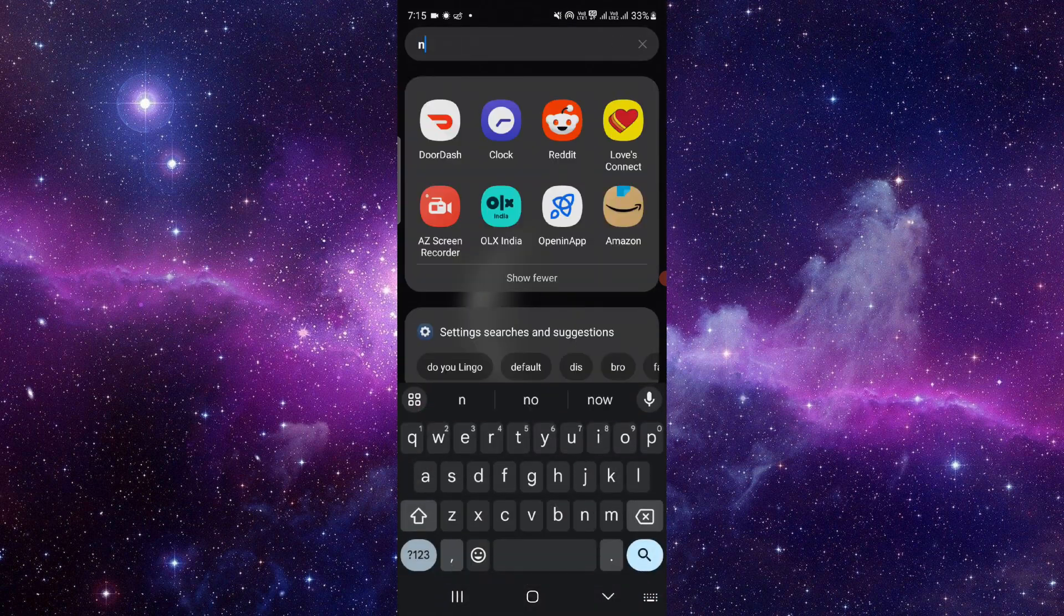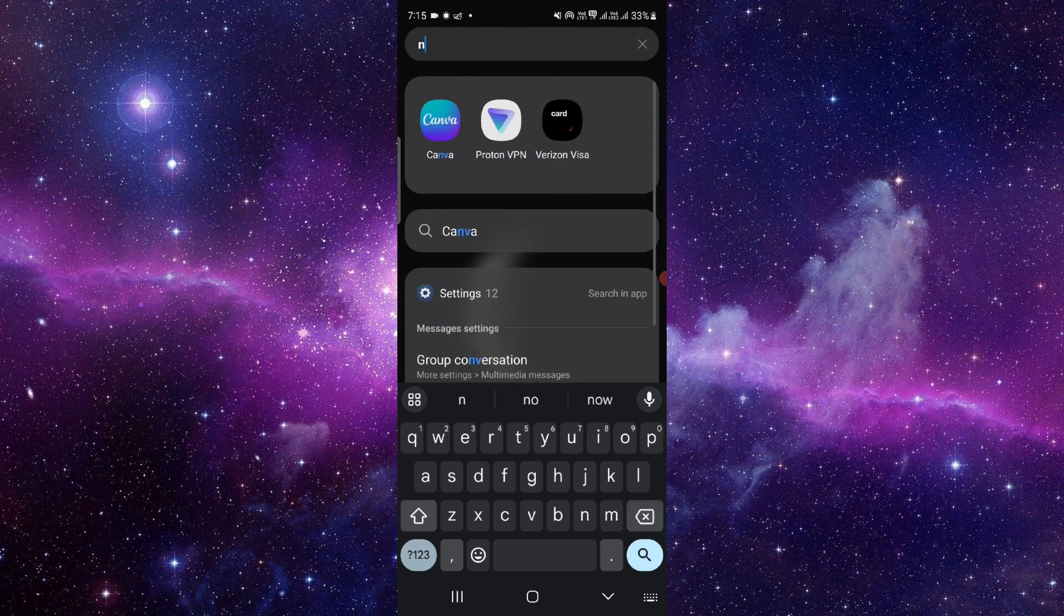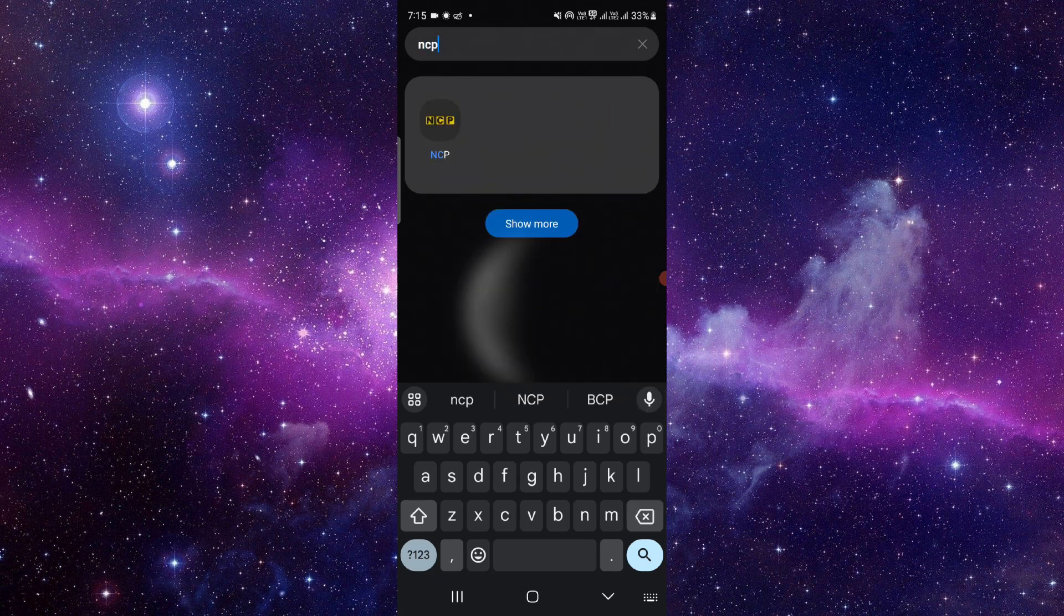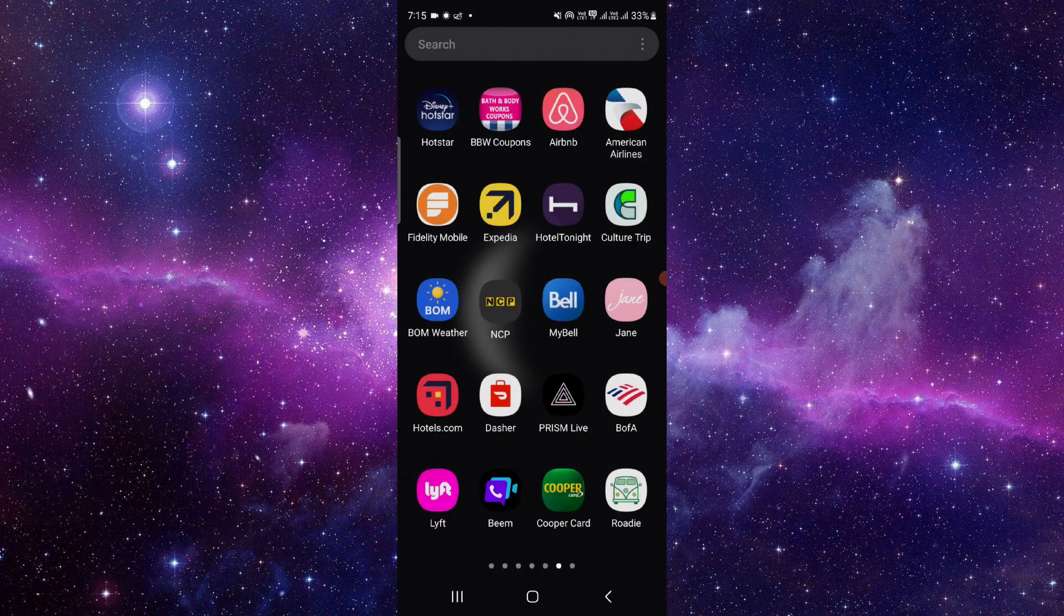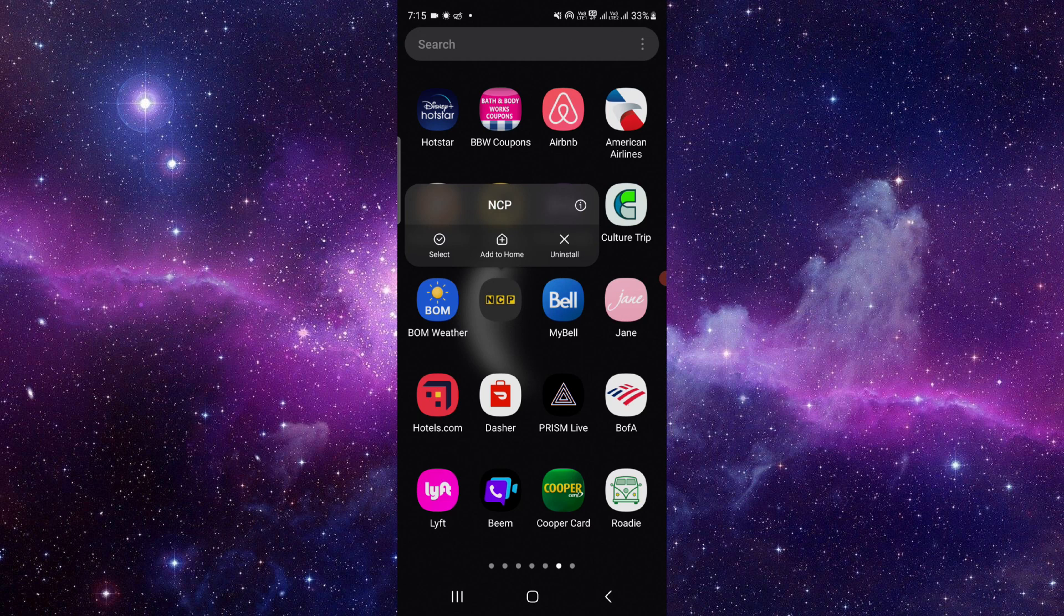You have to go and search for NCP app. As you can see here, your NCP app, just press and hold that.